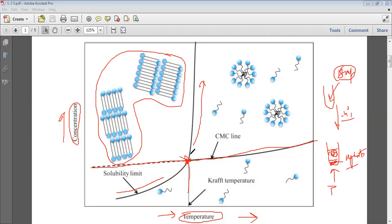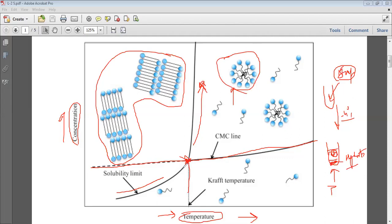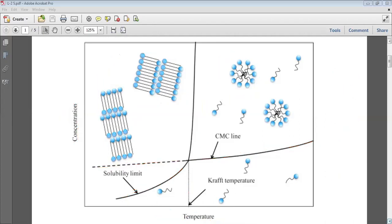Above the Kraft temperature, solubility increases very rapidly and results in the formation of micelles. Above Kraft temperature, micellization occurs, and below Kraft temperature it results in the formation of hydrated surfactant molecules. Basically we are plotting the graph between concentration of surfactant and temperature.